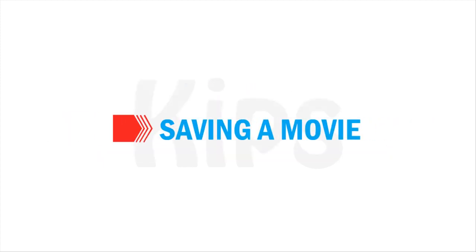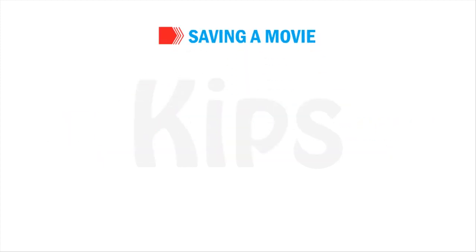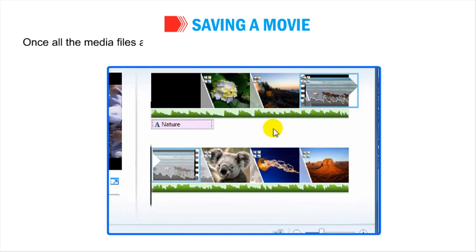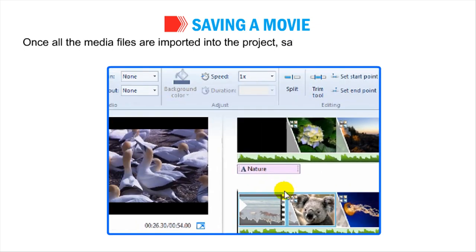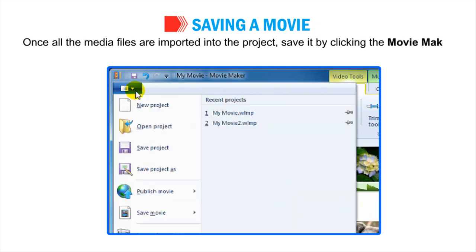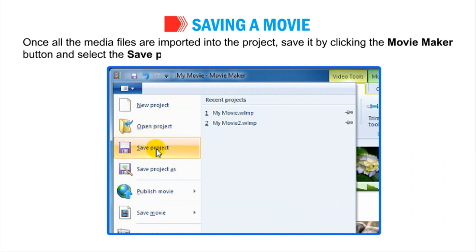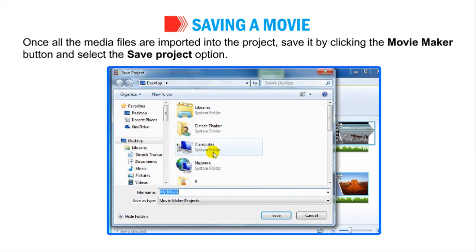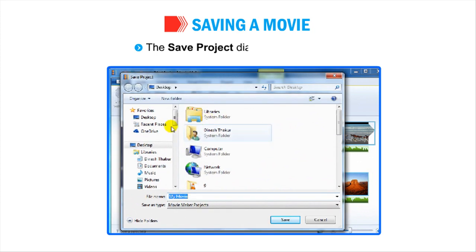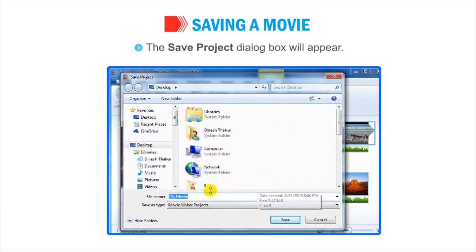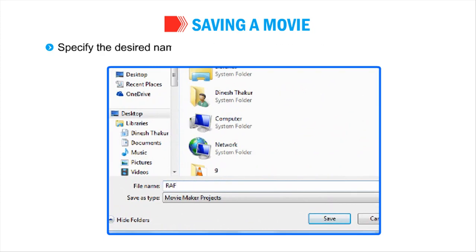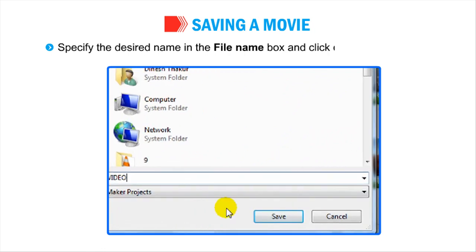Now, let us discuss how to save a movie. Once all the media files are imported into the project, save it by clicking the Movie Maker button and select the Save Project option. The Save Project dialog box will appear. Specify the desired name in the File Name box and click on the Save button.